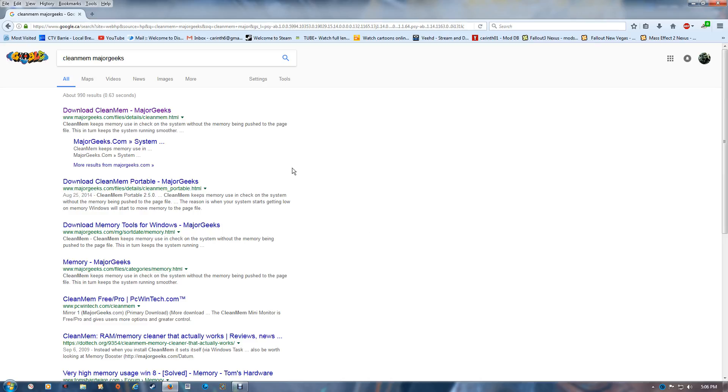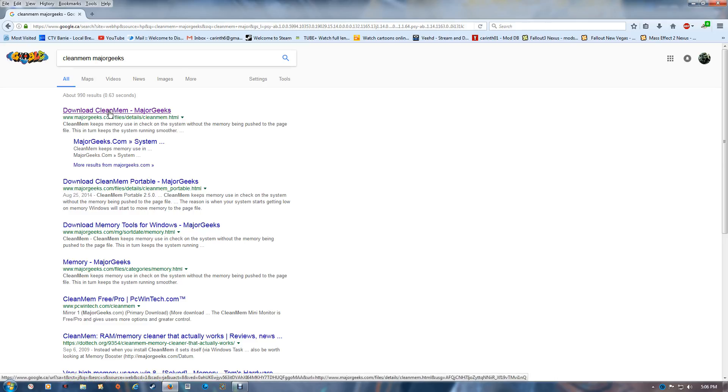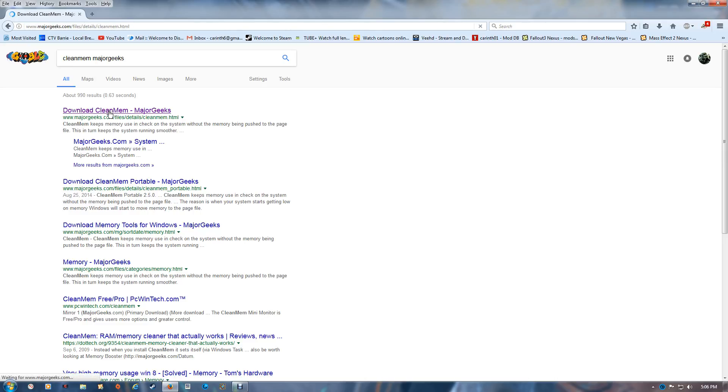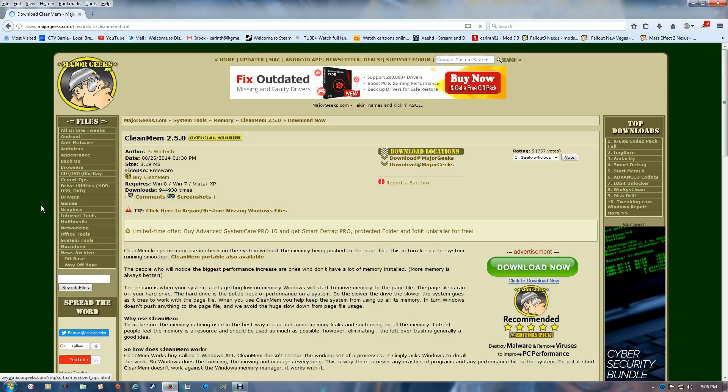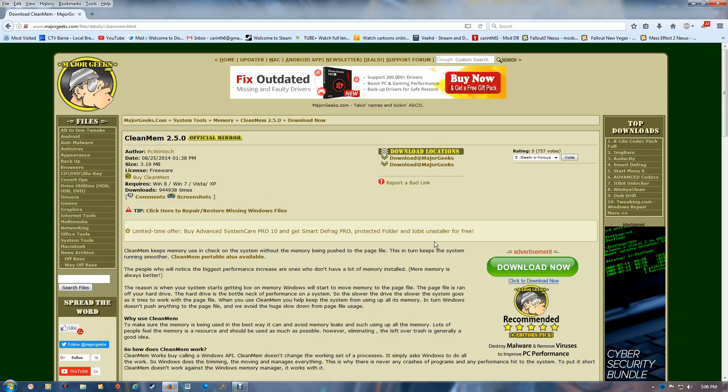First you want to start off in Google, or I'll put it in the link below. I just put in CleanMem and I normally get it here at Major Geeks. It came up as the first one.